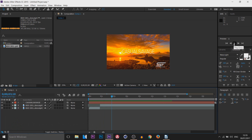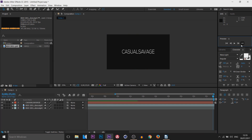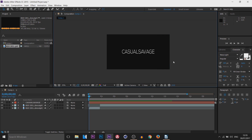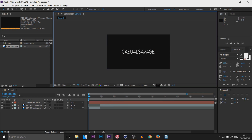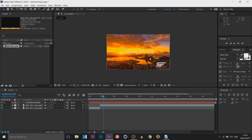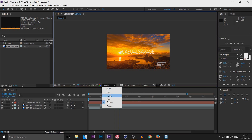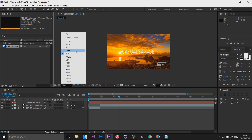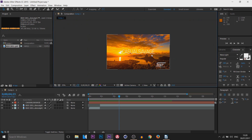You can press Spacebar to play, or use the playback controls at the top — play button, frame buttons, first frame or last frame. If your playback is lagging, there are two reasons: your PC cannot handle After Effects, or your resolution is set too high. Come here and change the resolution from Full to Quarter — the preview quality will drop but playback will be smooth. Just make sure to set it back to Full before rendering.